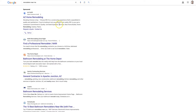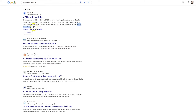Structured Snippet Extensions are usually going to be additional information through a specific category, like these are the different services that they offer. So new home builds, home remodeling — which is the one that's triggering for our keyword up here — casitas.